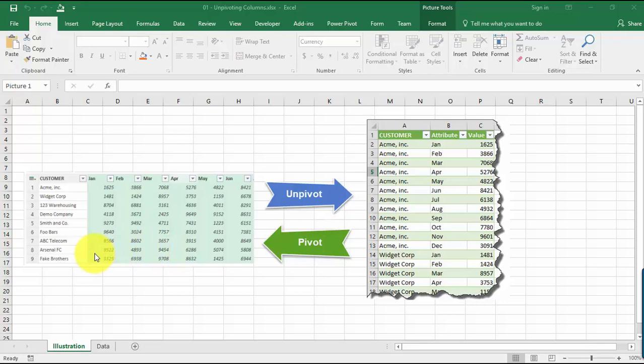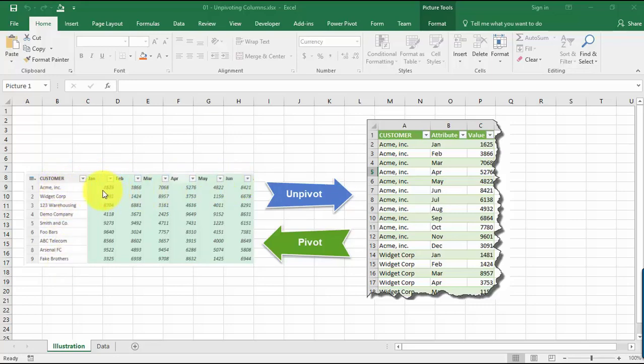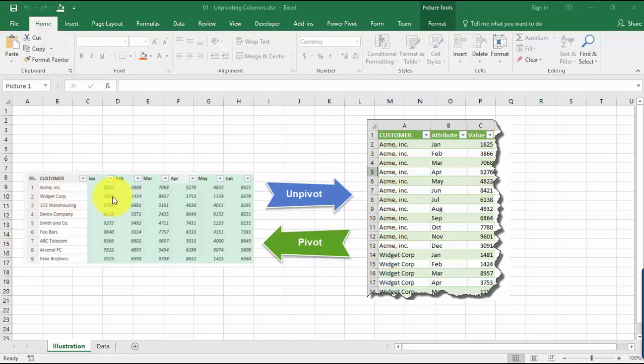What you have here is just a list of customers, and then we have the months and then the sales numbers that you have for each individual month. So for this customer, let's say Widget Corp, we have February sales numbers of 1424. It's fairly easy for us to read because it's just in a tabular format.